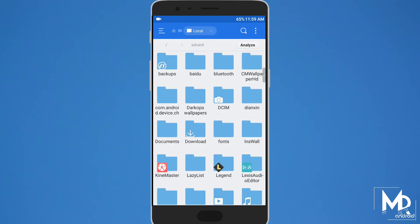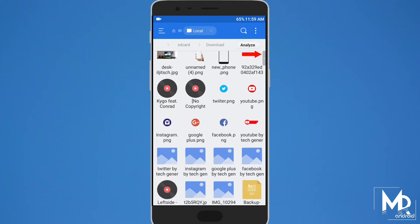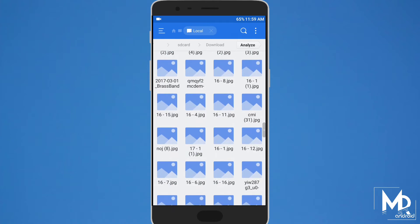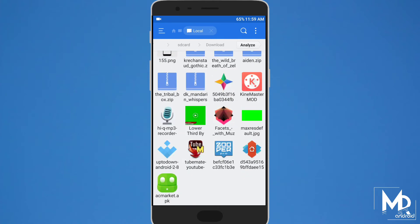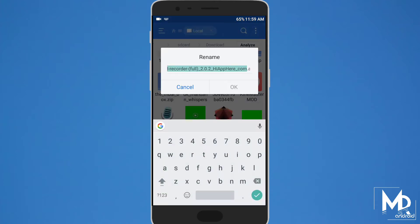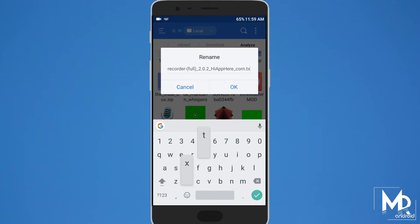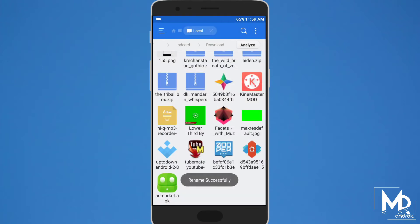And now you have to rename it from .apk to .txt. You can see that it has been converted to text format and we can share it through WhatsApp.